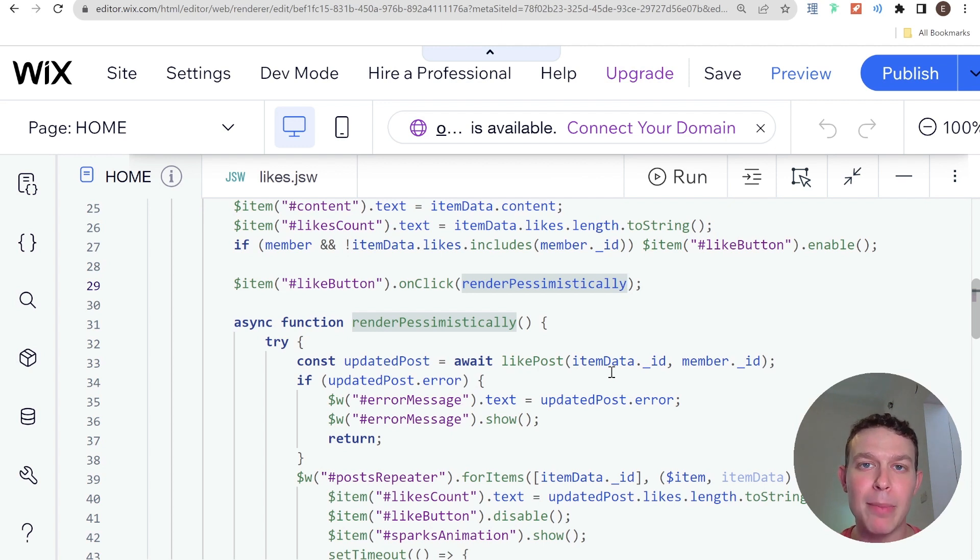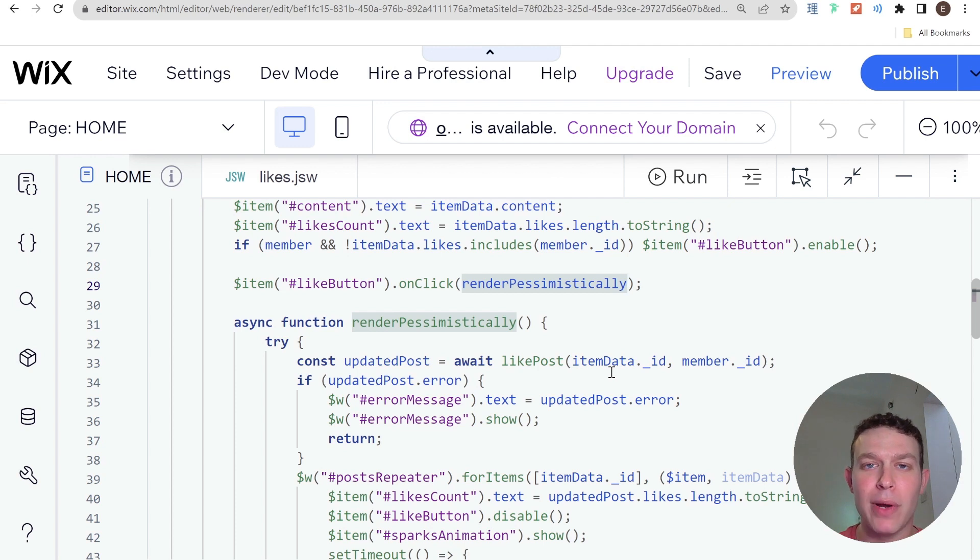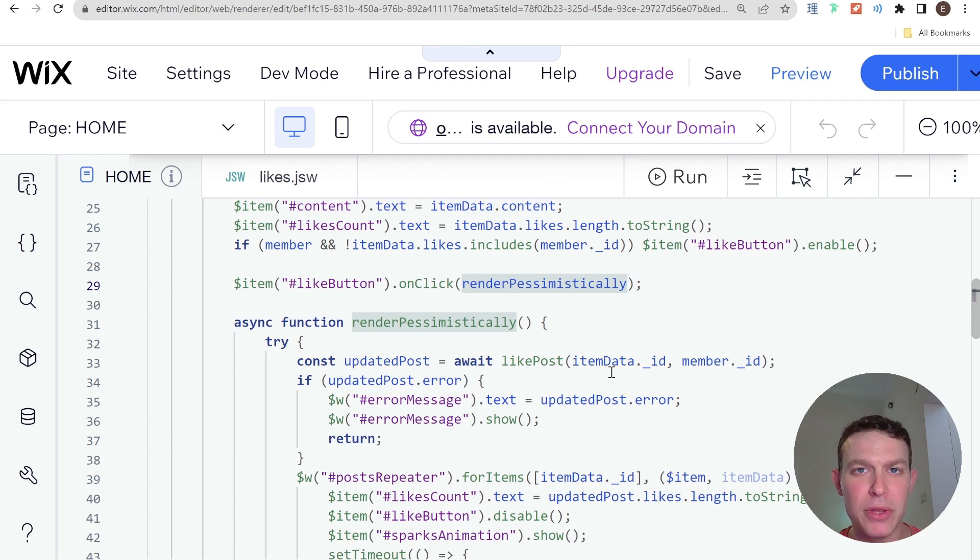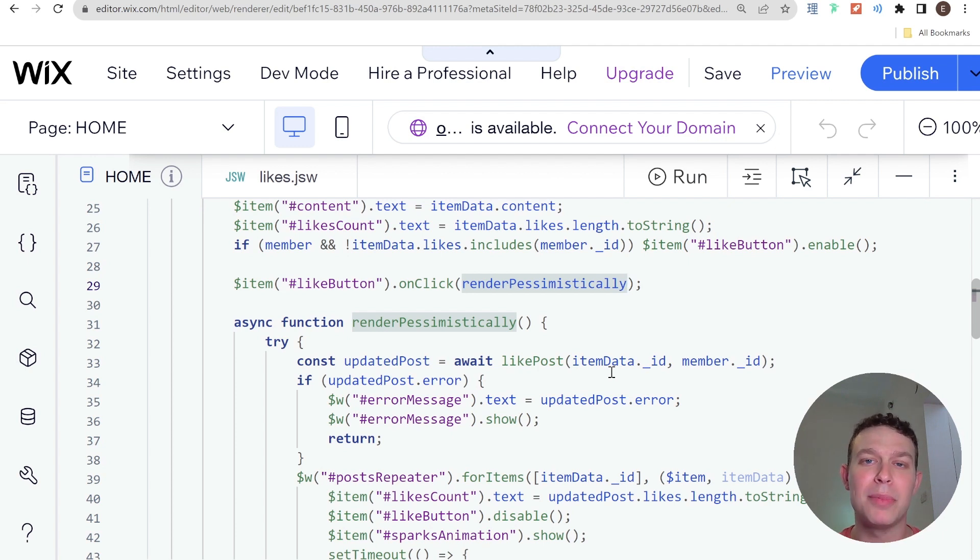So in the case of a like button, if the person clicks like you will send a request to the API, check the collection, update the collection and get the response back with the updated post. Only then will you update the like button.